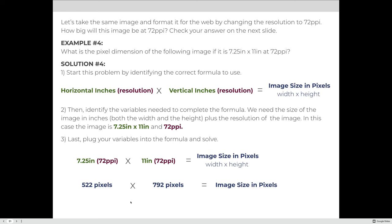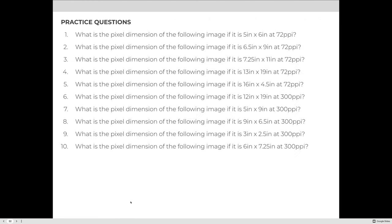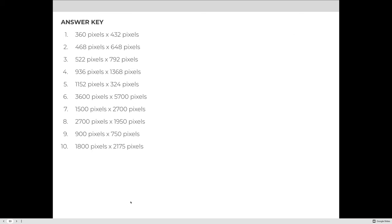Practice problems are included for you to work through; the answers are on the next slide, which will be skipped quickly.